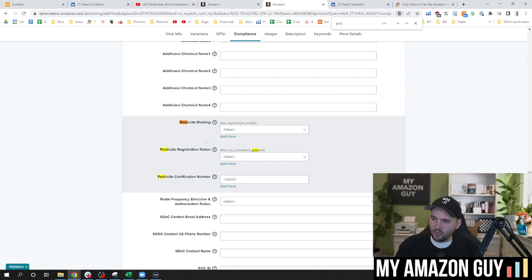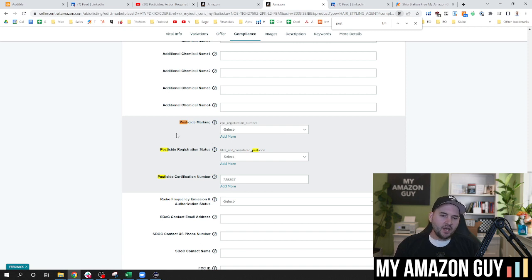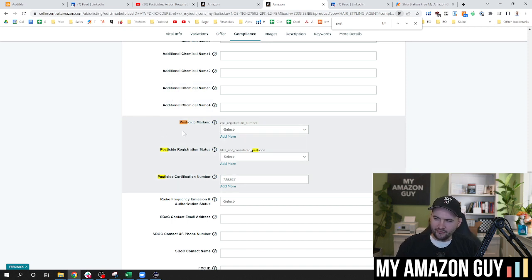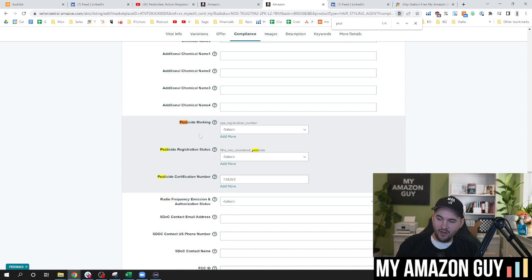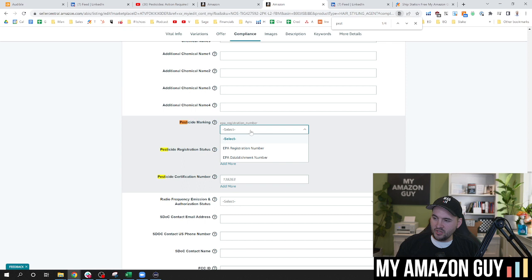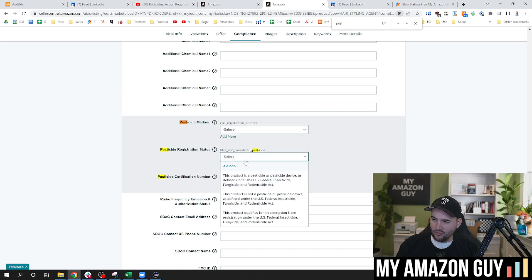And part of the reason why I'm putting out this video today is because there's a lot of confusion about what is a pesticide. And I'm going to talk a little bit about that. But before I do that, here is the quick solution, regardless of what type of item you have. If you want this to go away and you're not selling a pesticide, just simply click this drop box and hit EPA registration number.